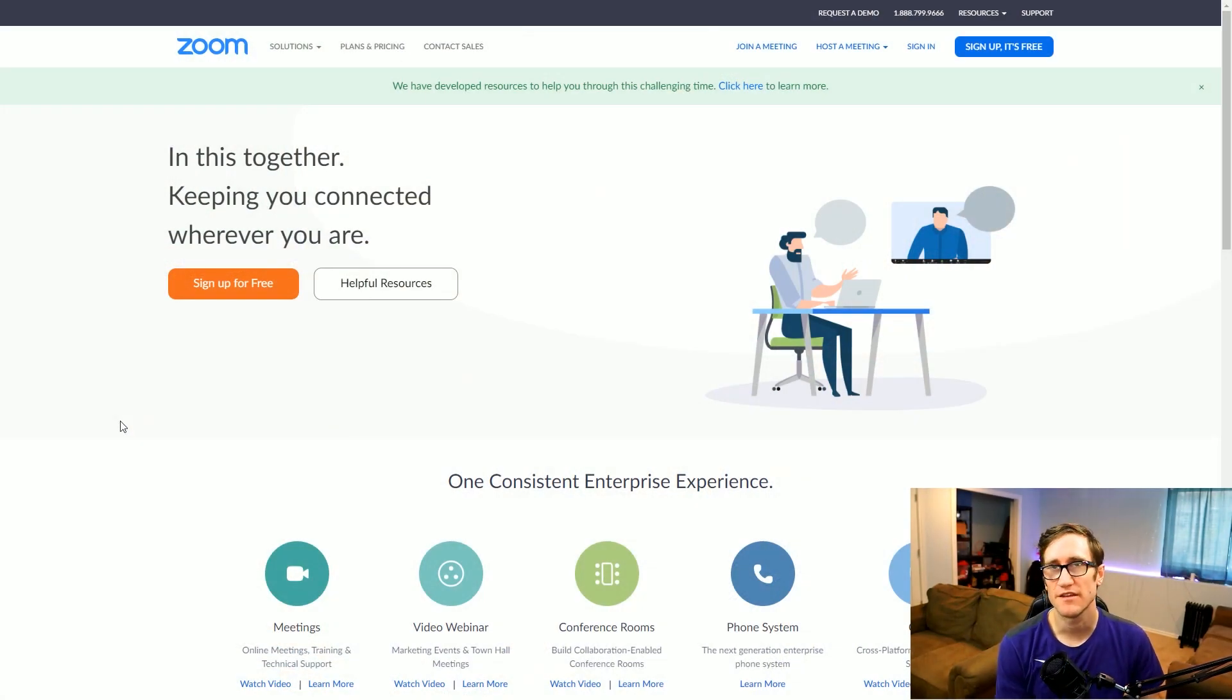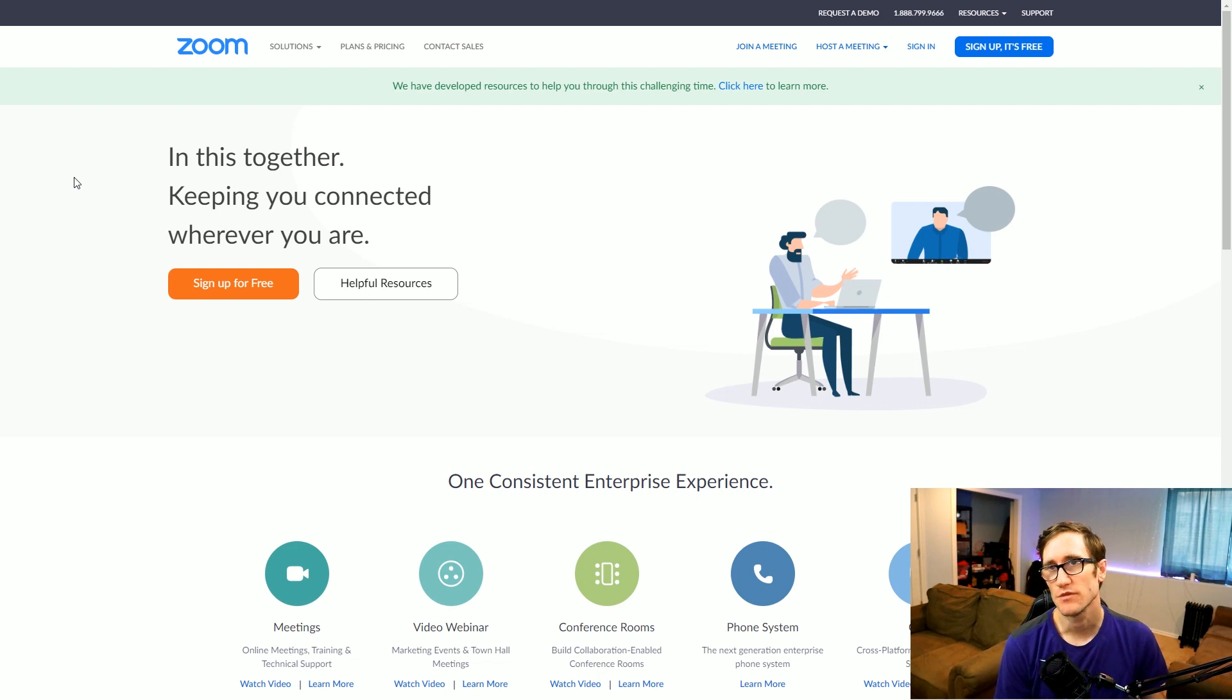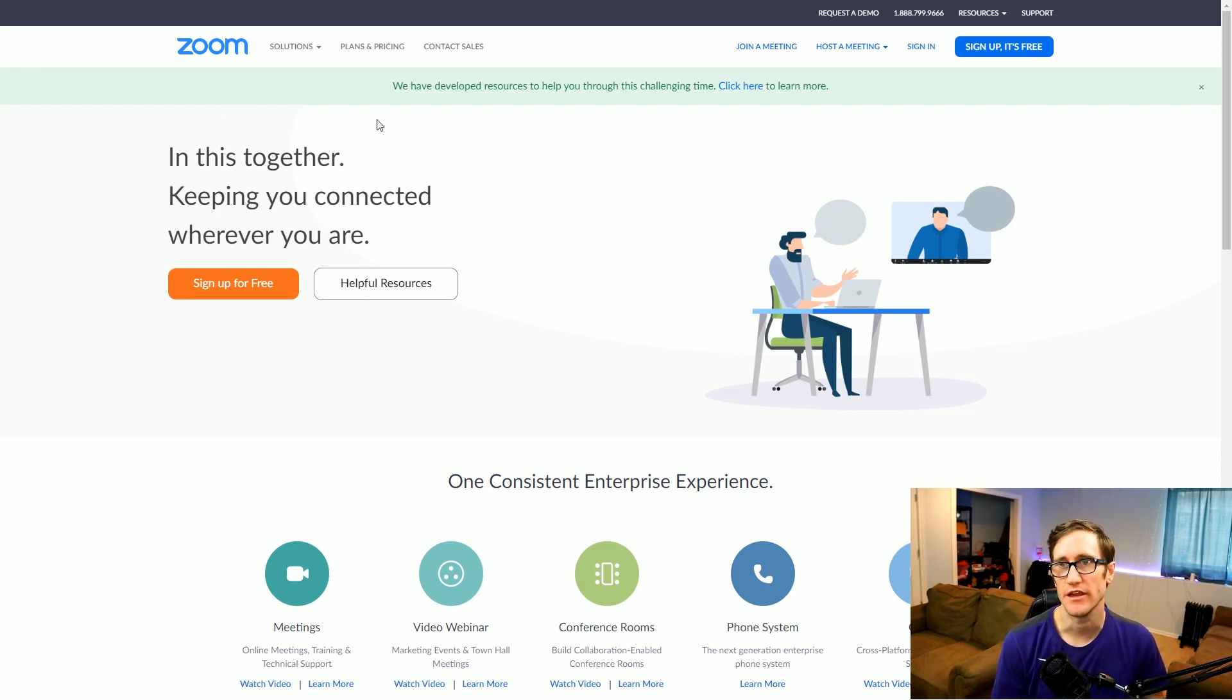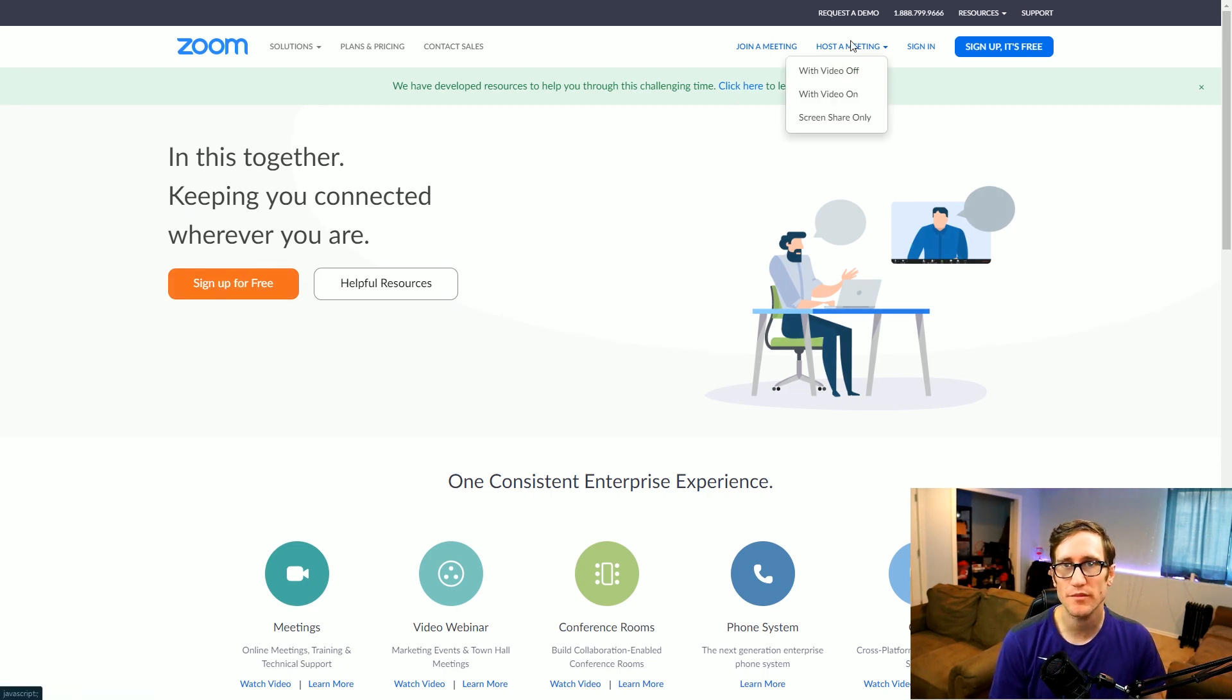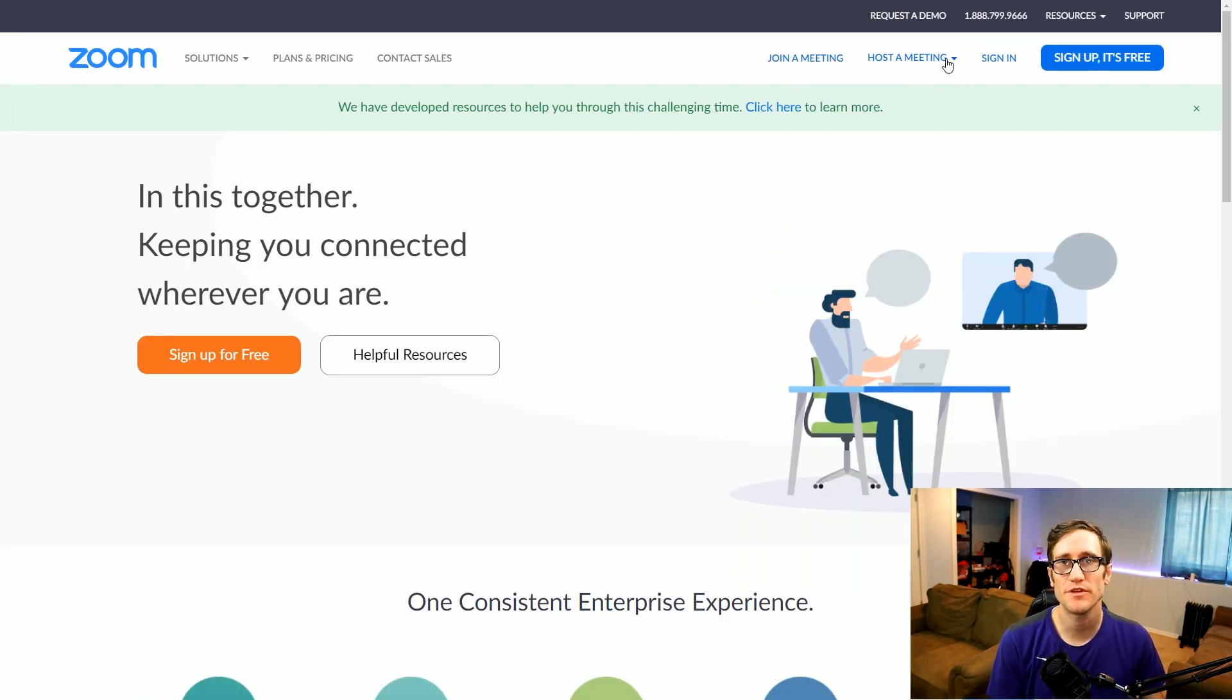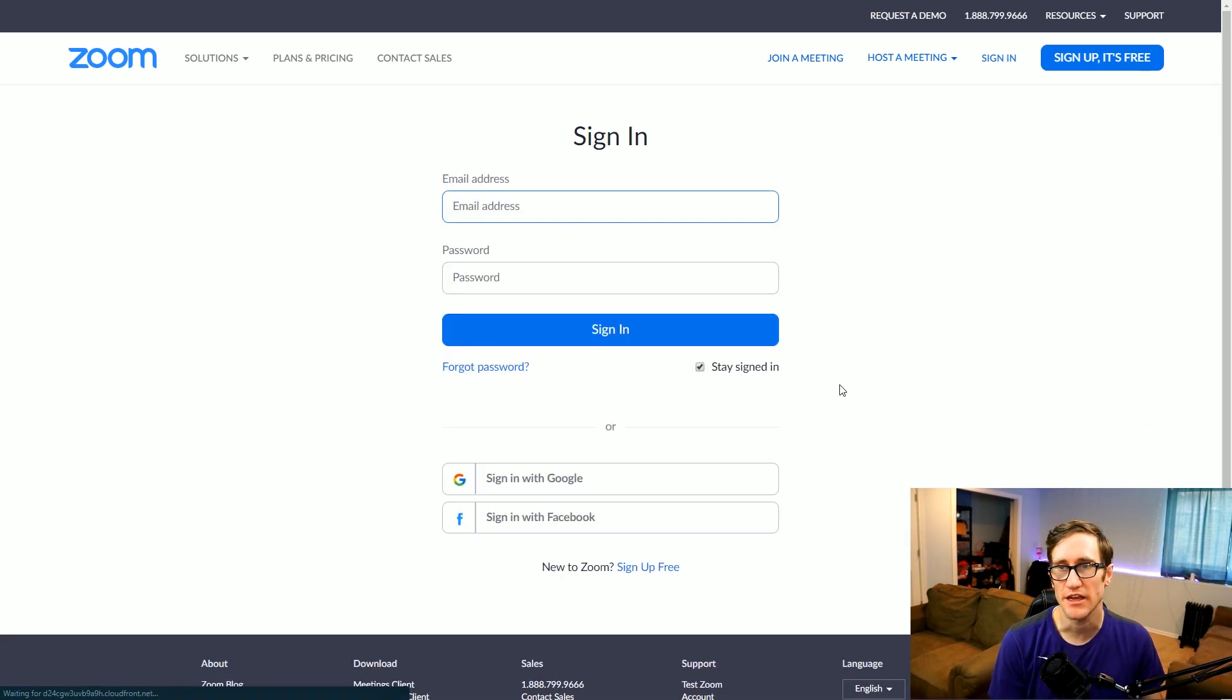Okay, so you're going to want to go to the Zoom website, very simple. You just Google search Zoom and it's zoom.us and that's how you get in. This is their main splash page. You can basically sign up for free, you can join a meeting, you can host a meeting. Today we're going to be showing you how to host a meeting. So first and foremost, you need to sign in.